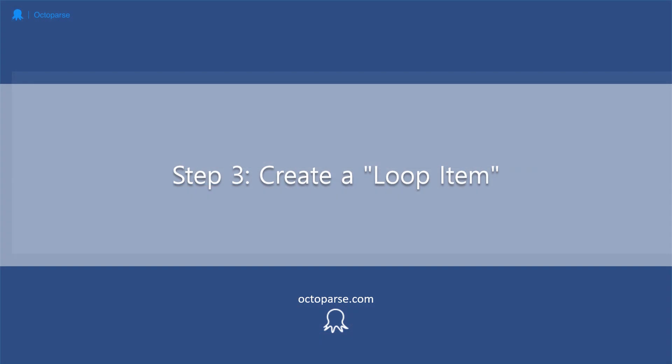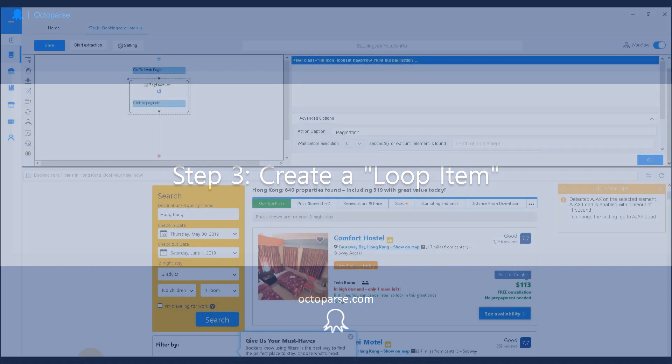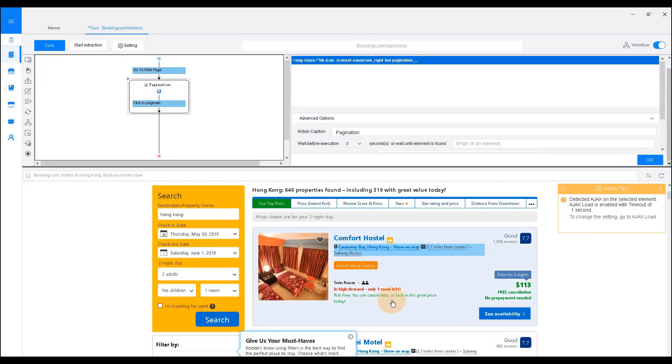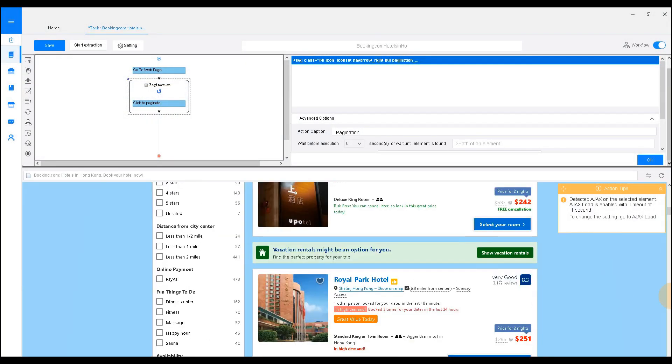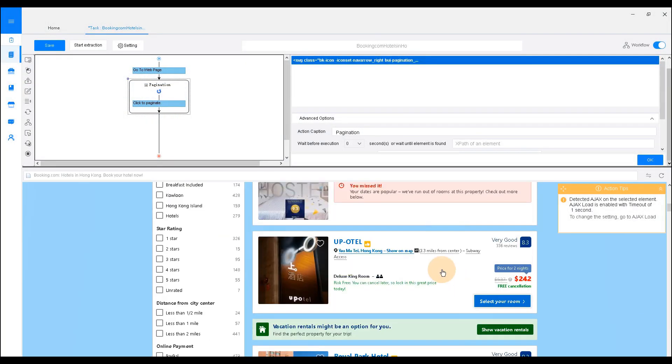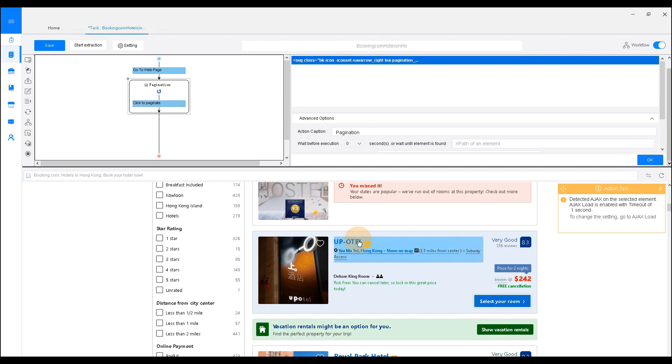Step 3. Create a loop item. To click through each detail page and get further information from the detailed page, we need to create a loop item. To create a loop item, select the element. In this case, the hotel name from the listing.